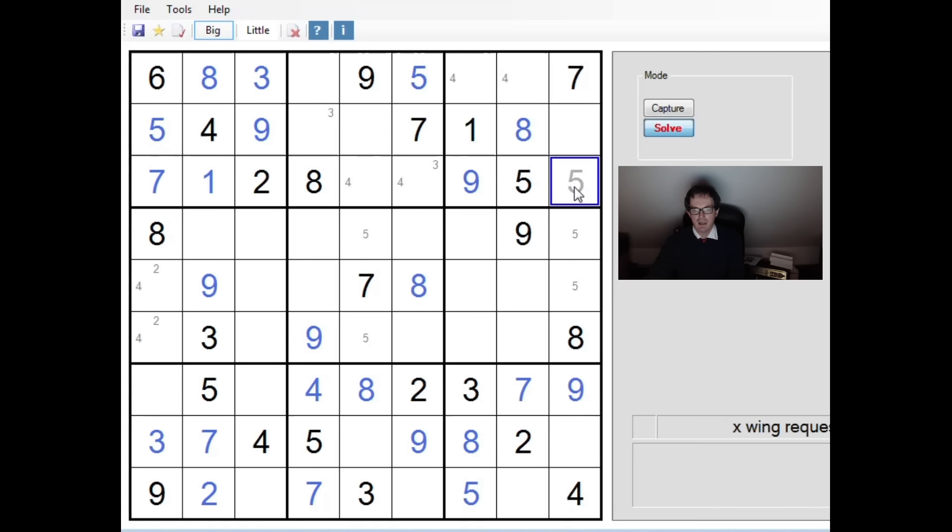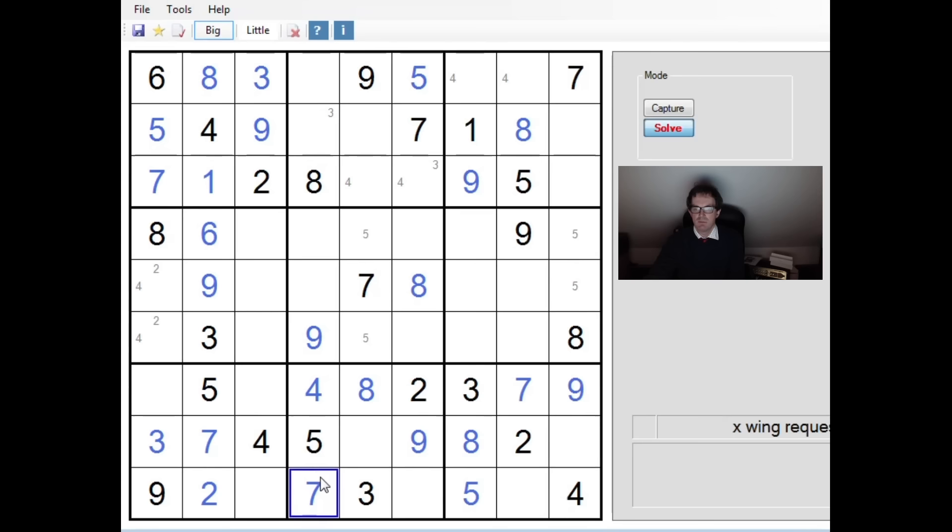So you can see, I hope, I hope I've explained that okay, just how powerful the X-wing technique is. Now you may say, yeah, but you spotted it relatively quickly. Well, it wasn't too difficult to spot if you know what you're looking for. And believe me, all that is, is practice. The more you practice these puzzles, the more you're familiar with the X-wing technique, the more naturally it comes to look for that sort of logic.